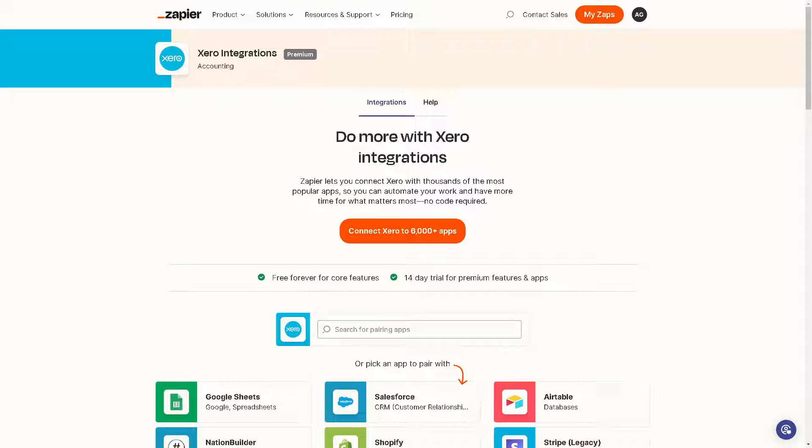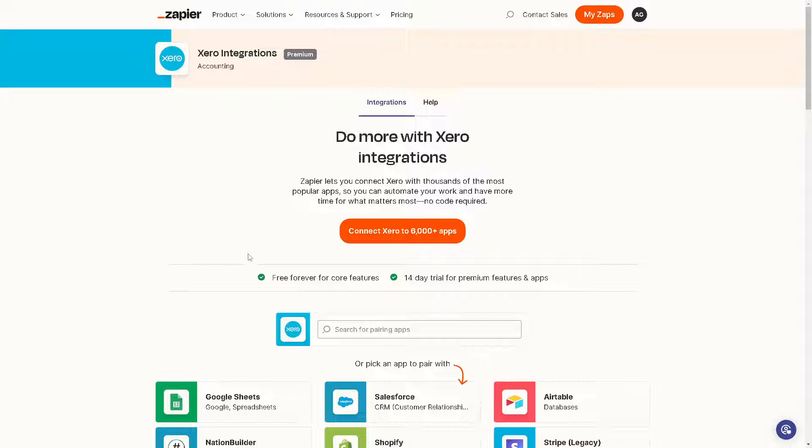Now, once you're logged in, integrating Xero with Zapier allows you to automate various tasks and workflows by connecting Xero to hundreds of other apps supported by Zapier. As you can see, you can do more with Xero integrations—it lets you connect Xero with thousands of the most popular apps so you can automate your work and have more time for what matters most. No code required.